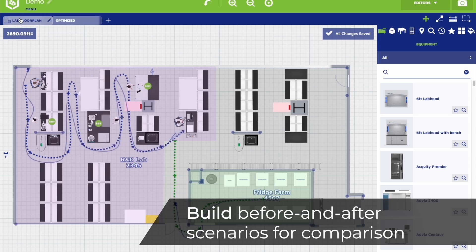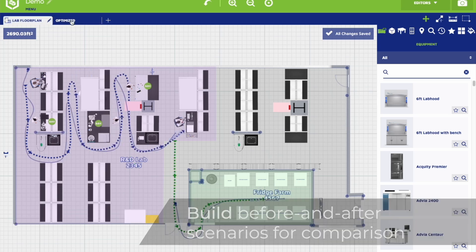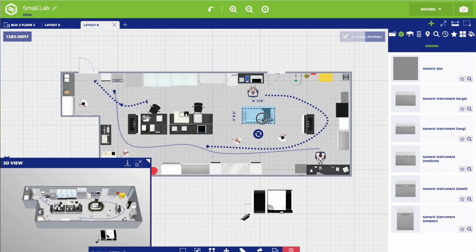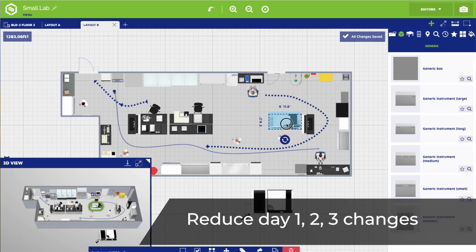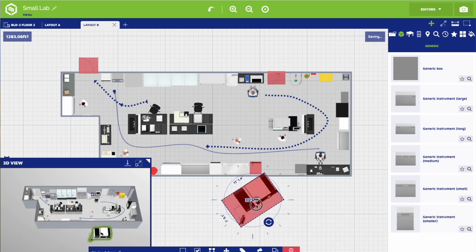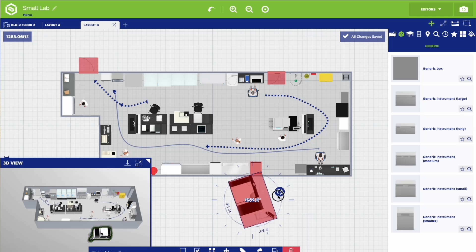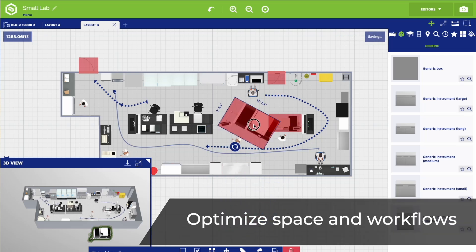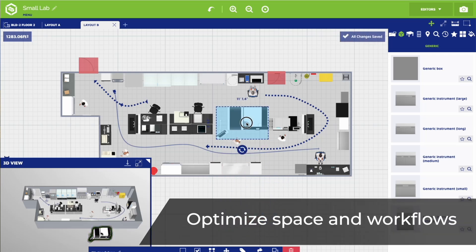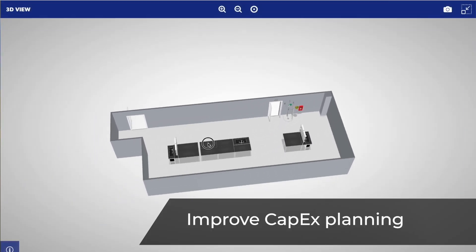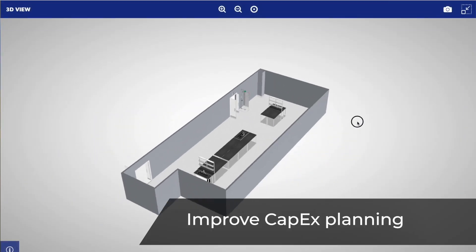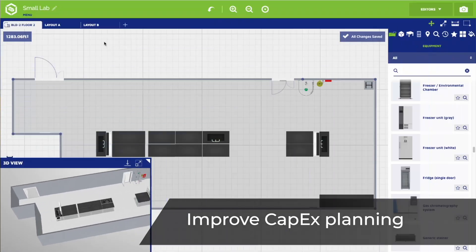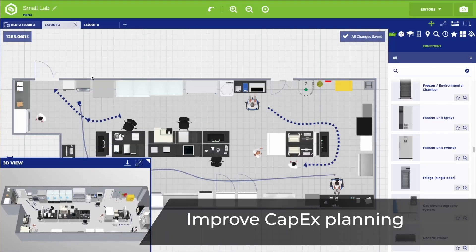And optimize lab designs effortlessly. Get it right the first time. Minimize costly adjustments after setup. Identify risks early, reduce downtime, and keep operations running smoothly. Maximize every inch. Design efficient workflows that drive productivity. Make smarter investments, plan capital.